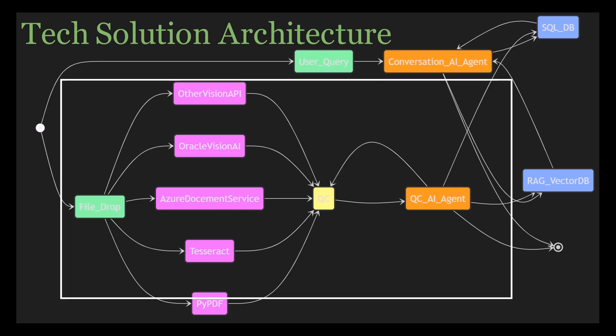In step number four, data storage. Where are all these results going to go? The extracted data from Vision AI and agents will be stored in two types of databases. First is the relational database like Postgres.